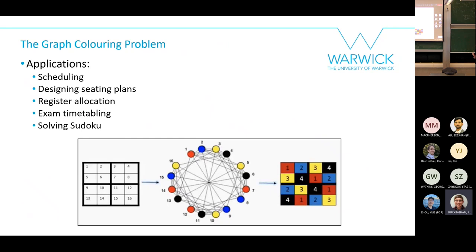There are many applications of graph coloring — anywhere there are pairwise constraints. For example: scheduling tasks where two events require the same person so can't happen simultaneously; designing seating plans where guests who don't get along shouldn't sit at the same table; register allocation; exam timetabling; and even solving Sudoku can be done using graph coloring, though probably not the optimal approach.